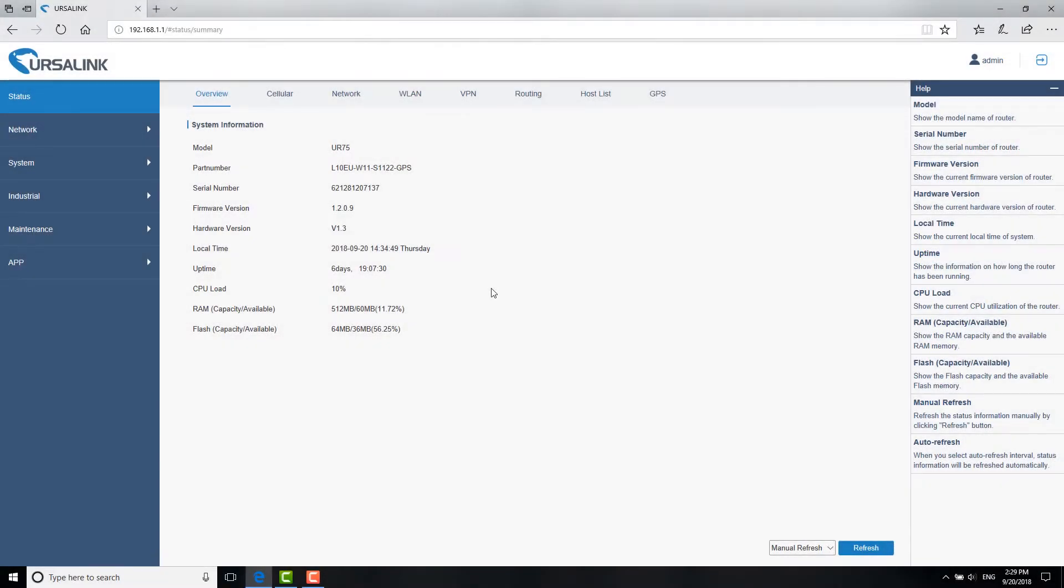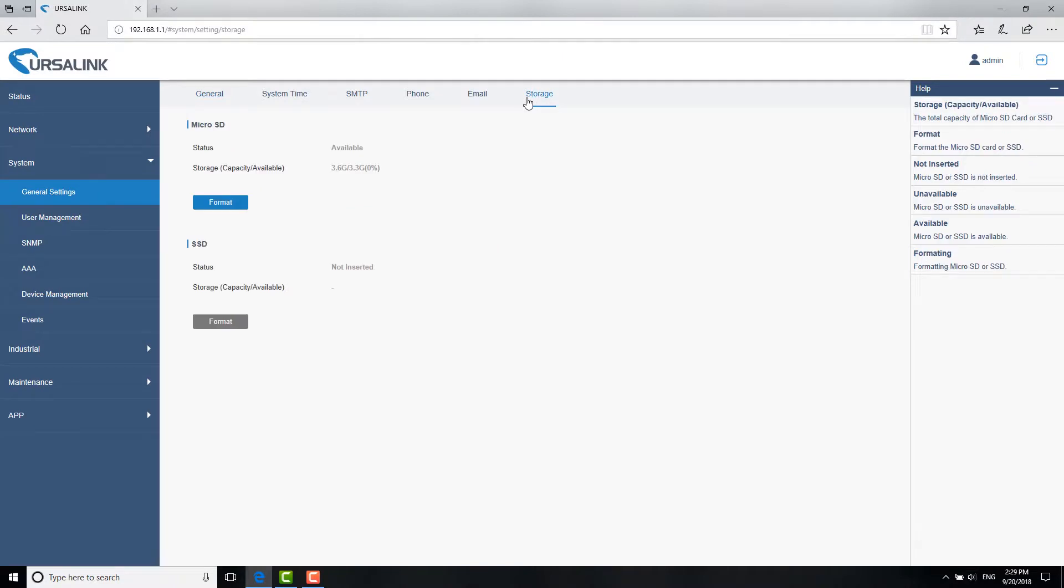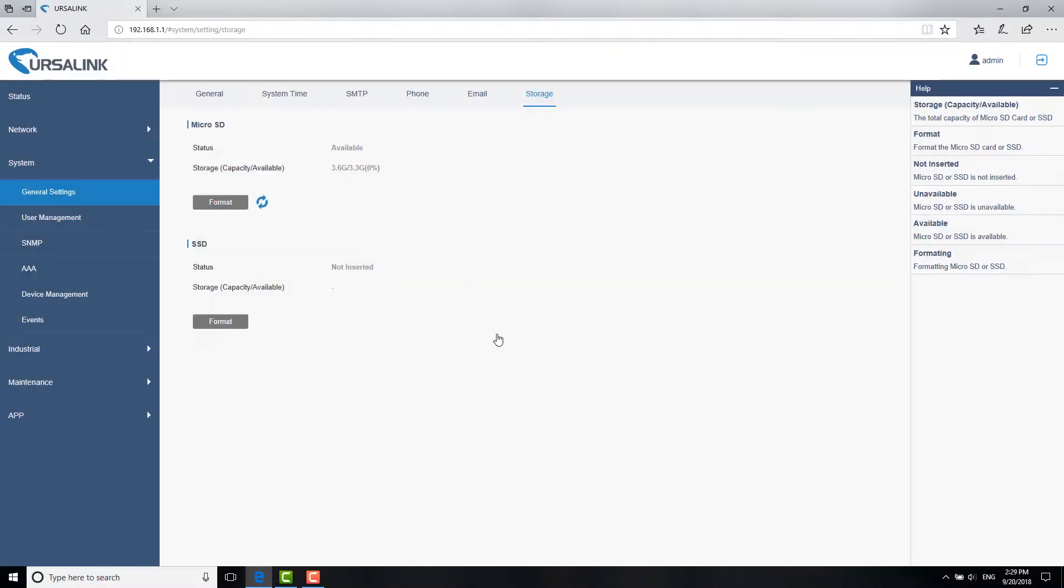Power on the router. Go to System, General, Storage. Before installing the Python SDK and application, you need to format the microSD card. Click Format and click Format again to confirm. This will take a while.